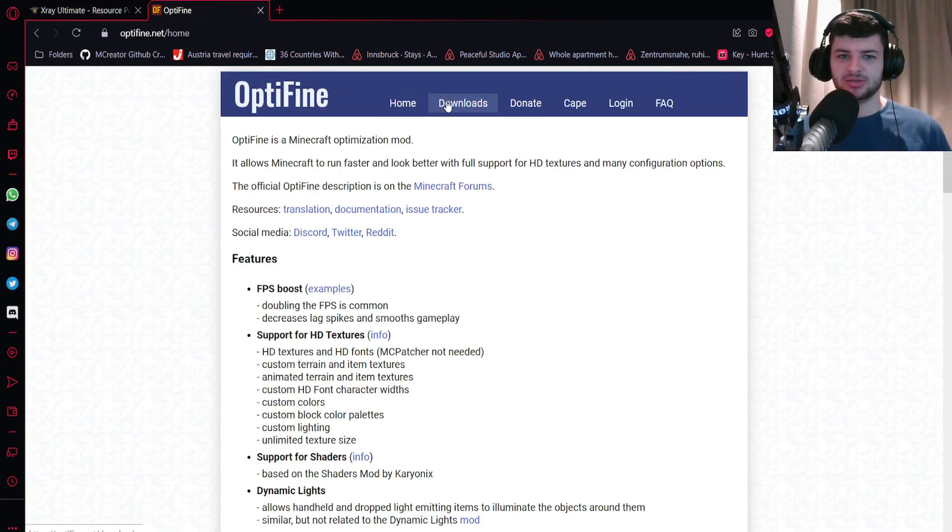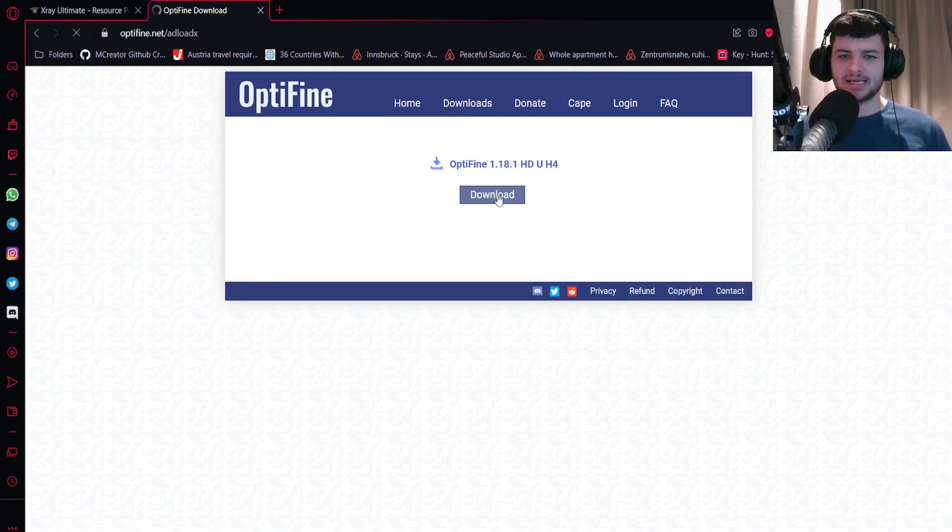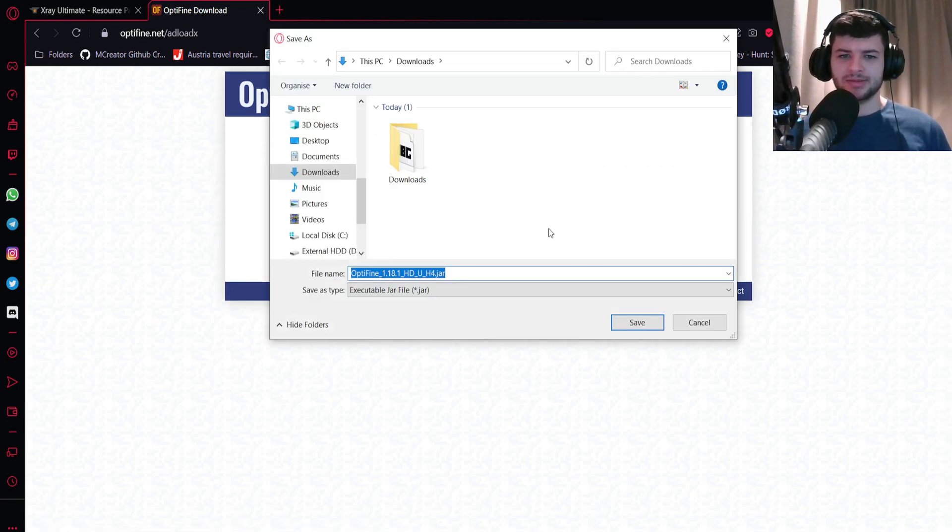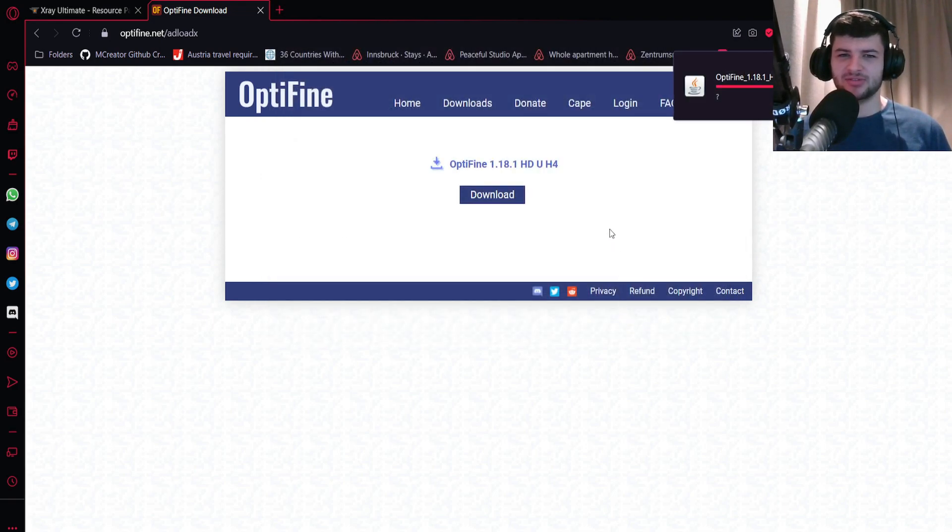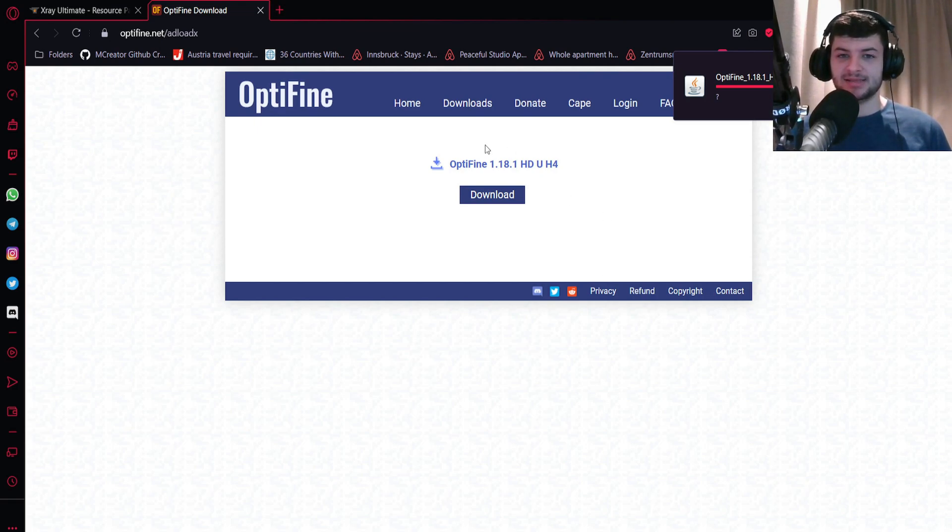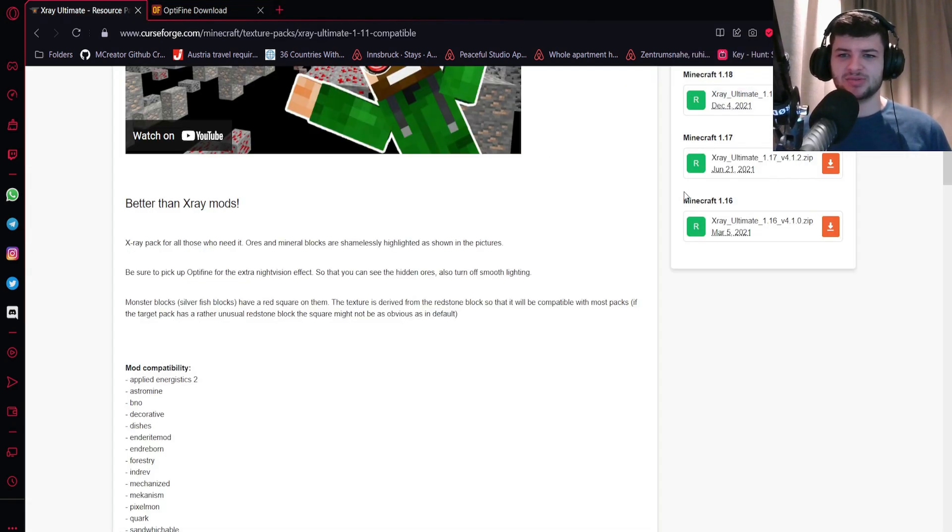So originally I didn't know this but it's a real game changer. We're just going to look into optifine.net - this is also going to be below too. I'm going to go to the download section and press the arrow and download the most recent one.